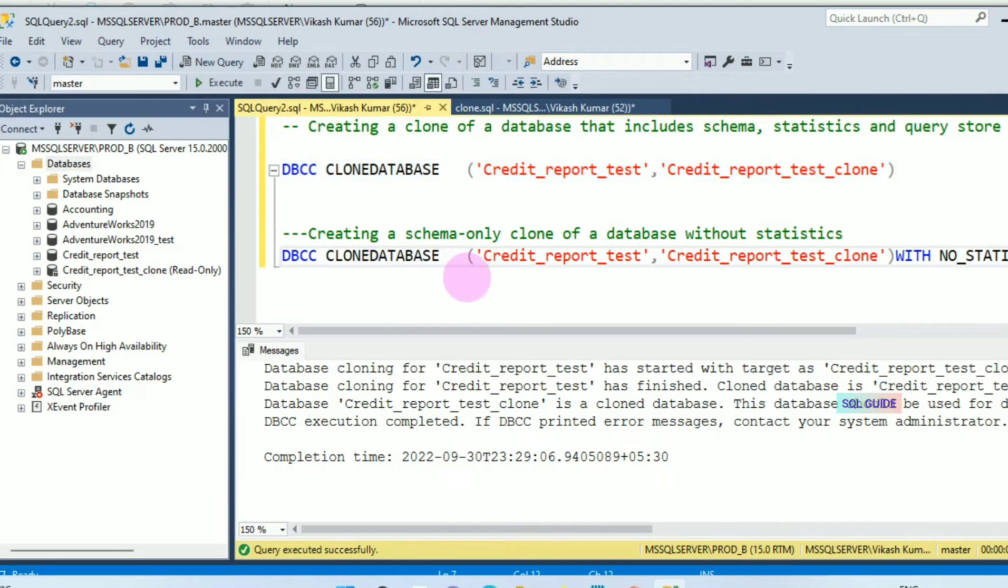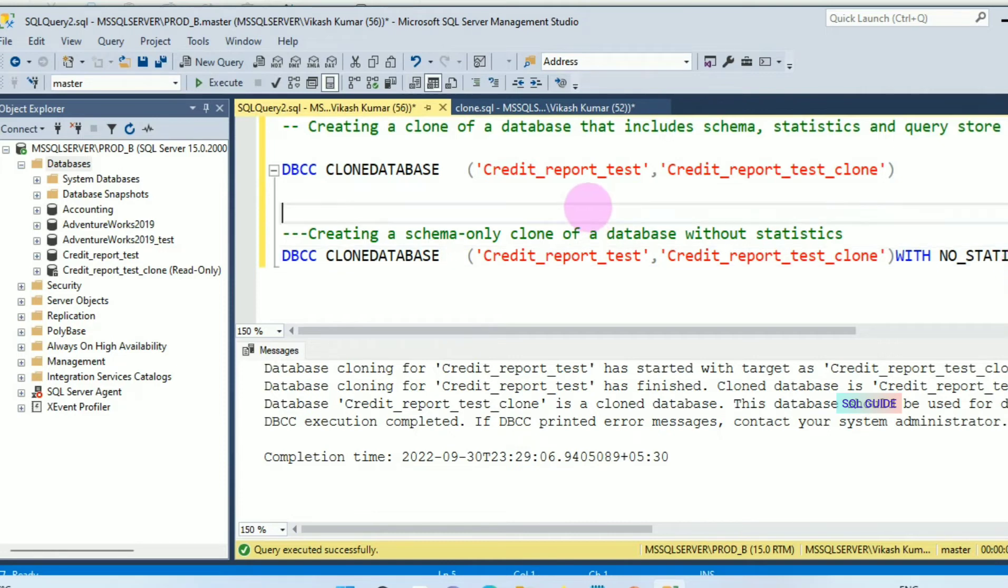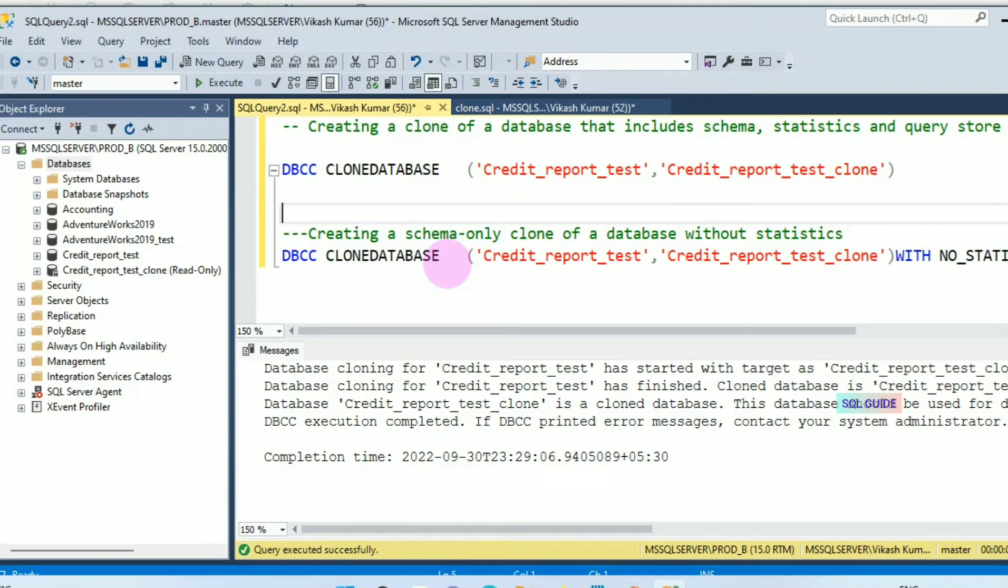You can create a clone database with NO_STATISTICS also if you don't need statistics for all indexes. Once the clone database is ready, you can tune your queries and increase the performance of the Credit_Report_Test database.